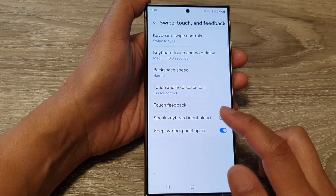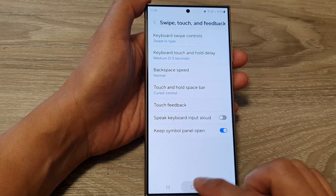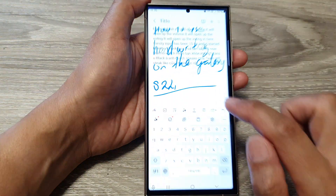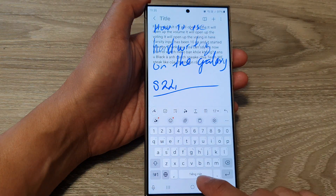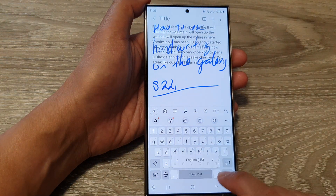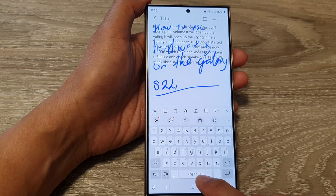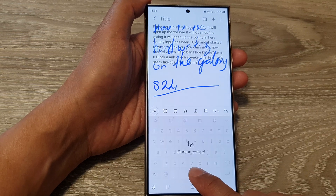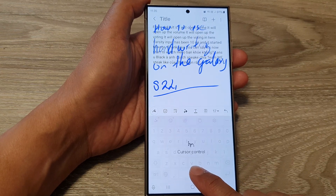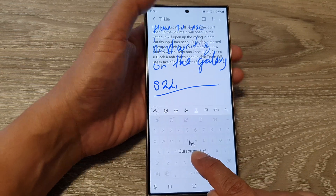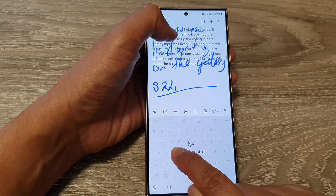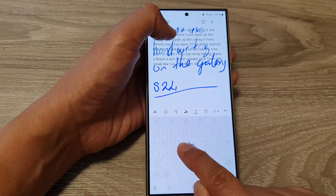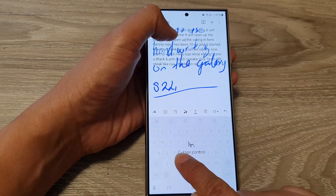If I go back into my notes and on my keyboard now, if I touch and hold on the space bar, this time it will open up the cursor control and allow me to move my cursor within my text.